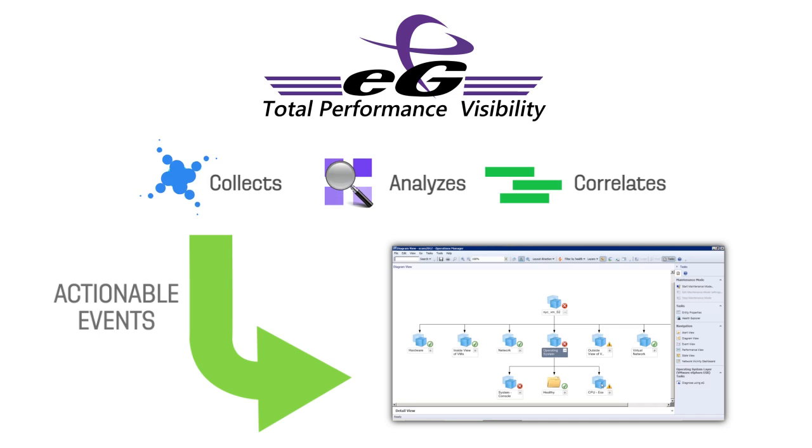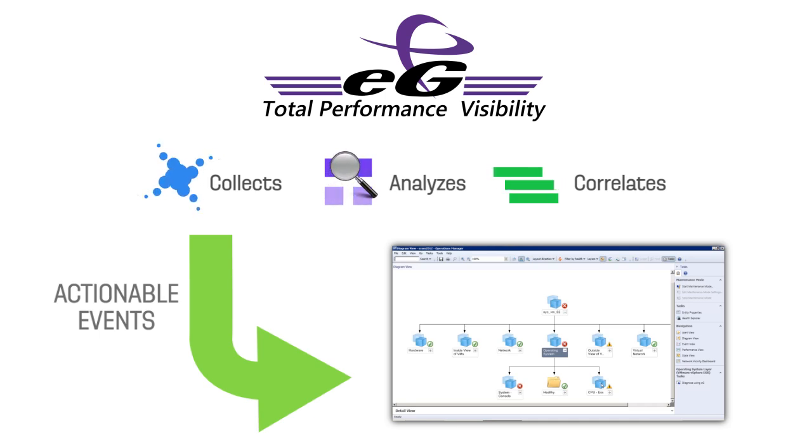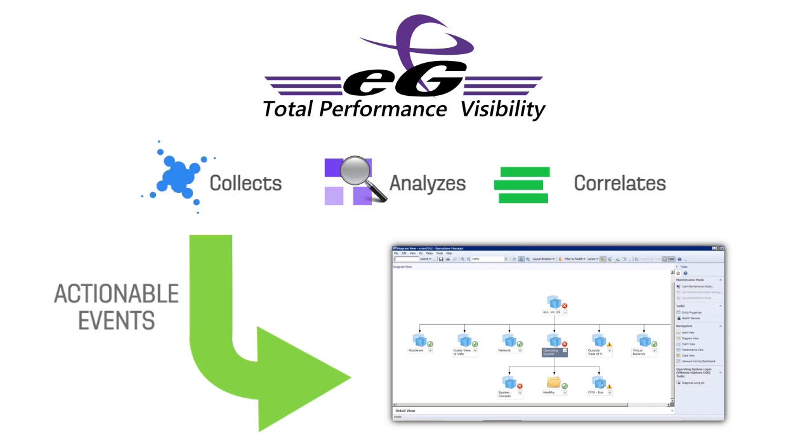This way, administrators don't have to put in any manual effort to analyze the alerts. They can initiate the right corrective action immediately to fix the problem.